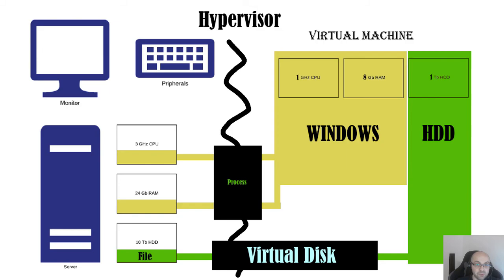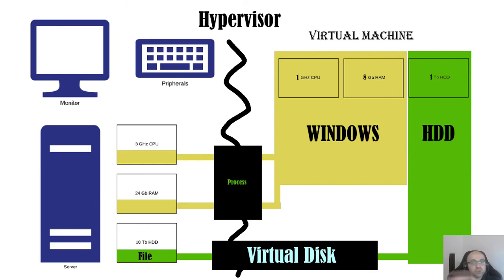For example, if you suddenly need more resources on one computer but less on another, you don't have to unplug physical hardware and move it to another computer. You could simply change and redistribute the resources in the settings of hypervisor.